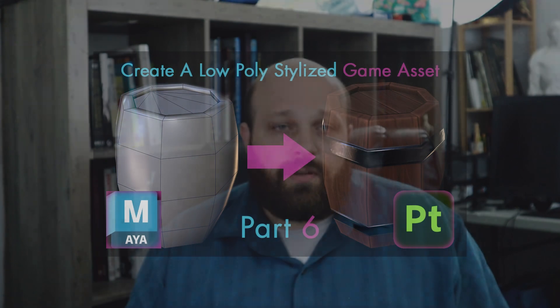Welcome to the six-part mini tutorial series where I take you through the process of creating a stylized game asset. The series assumes that you have an understanding of Maya and Substance Painter. If you would like to learn more about 3D or these softwares, check out our courses on Udemy. You can find a link for that down in the description.